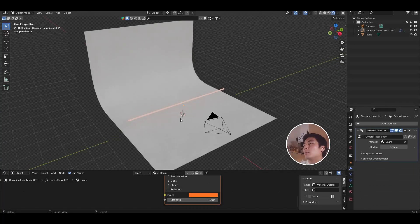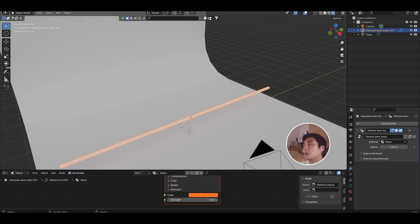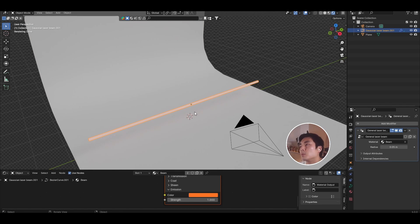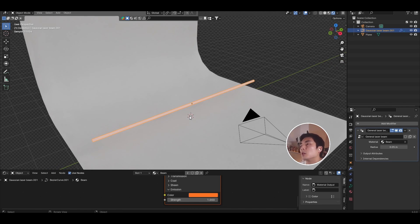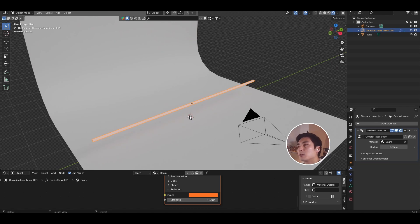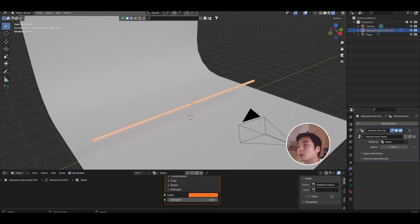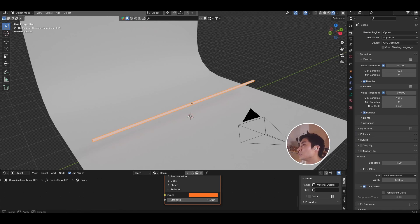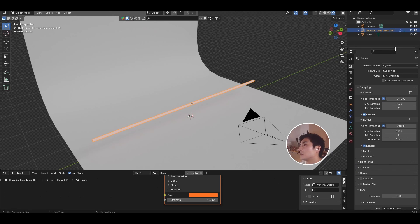So I'll be using the beam object from my optical components pack, but to be honest you can use whatever you want. You can use a cube, you can use a cylinder, it doesn't really matter because the shape of the beam is going to be defined entirely by the shaders, not the actual object.